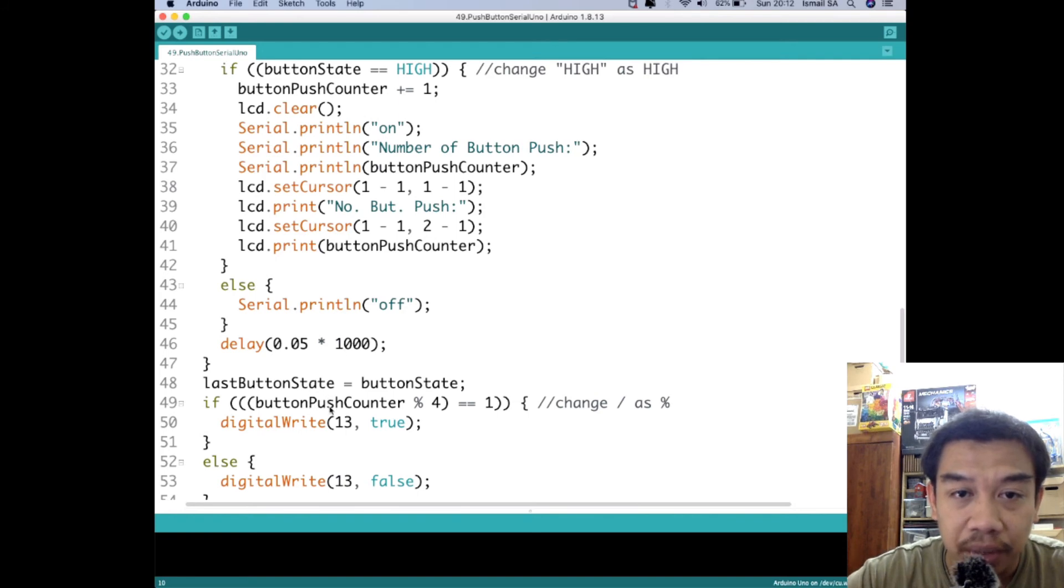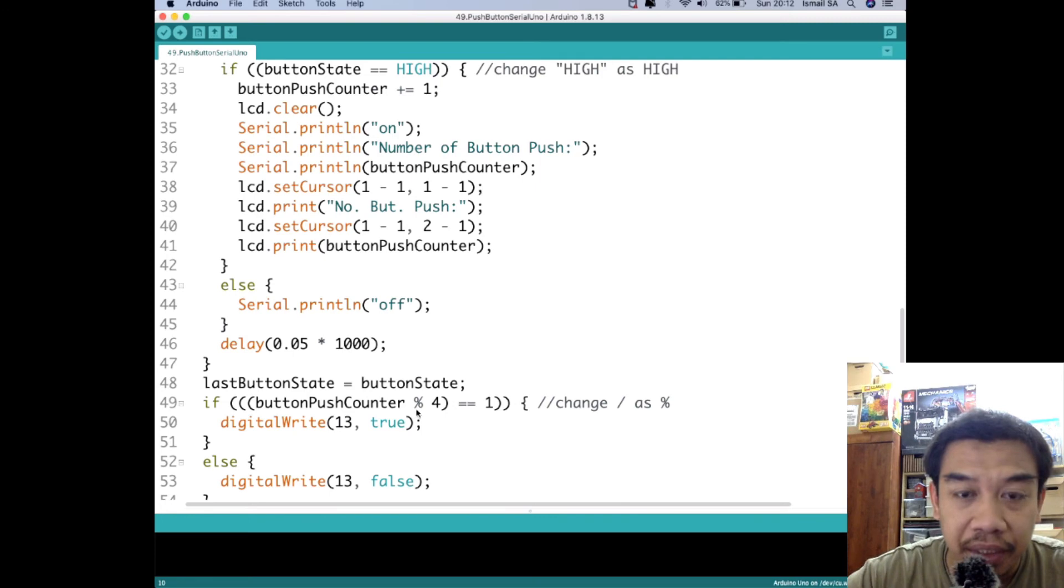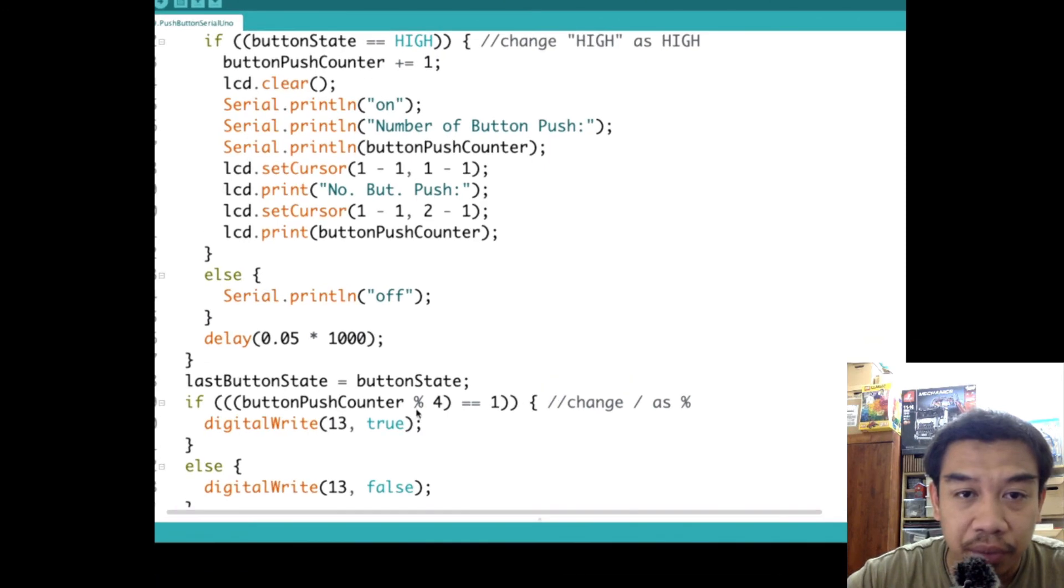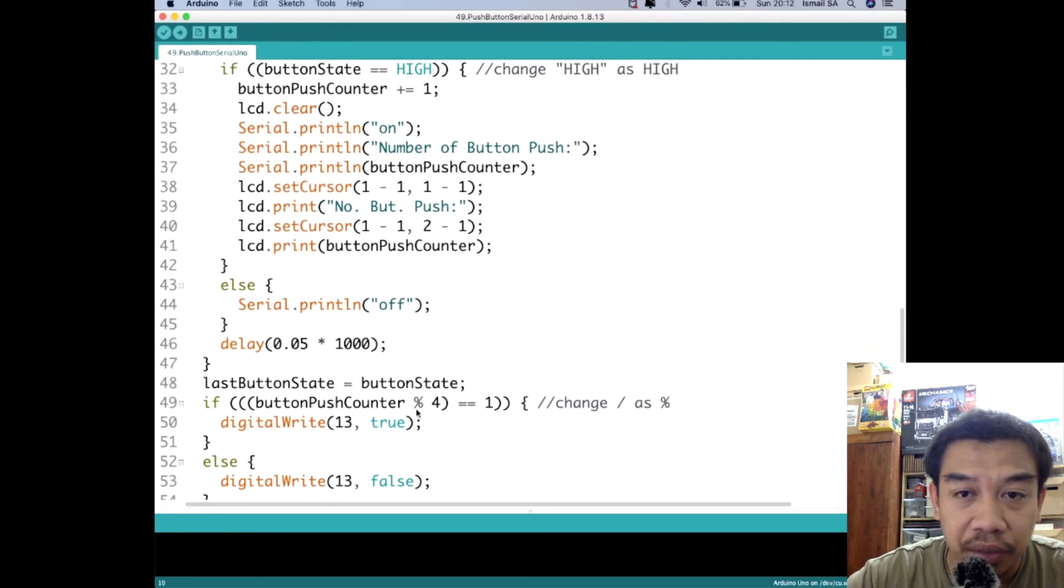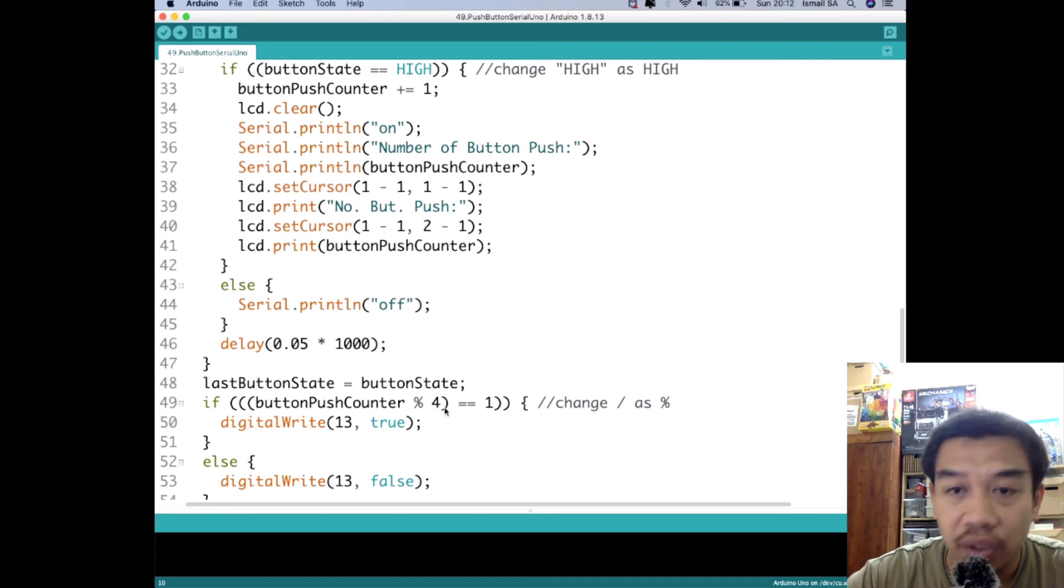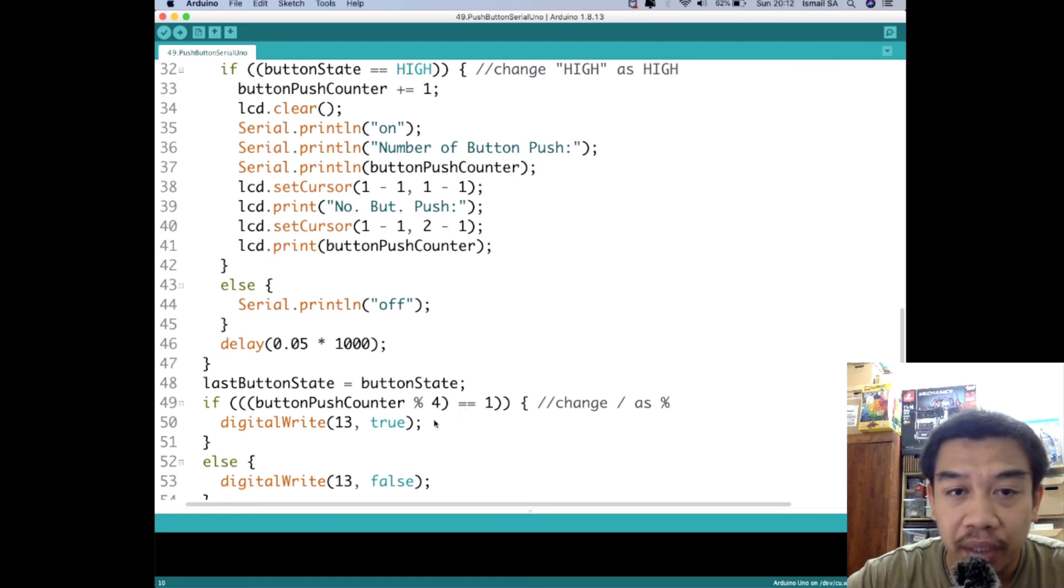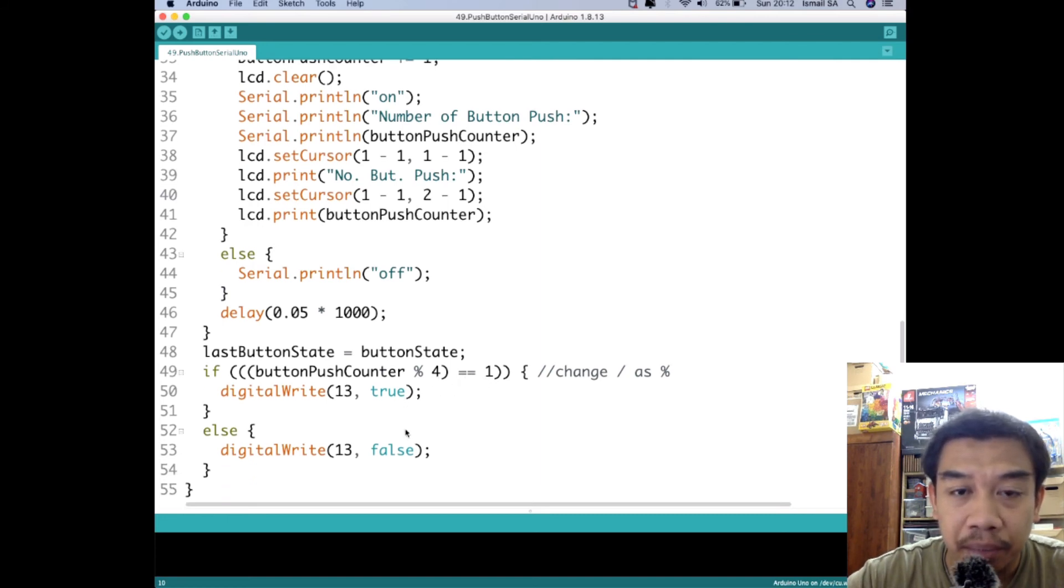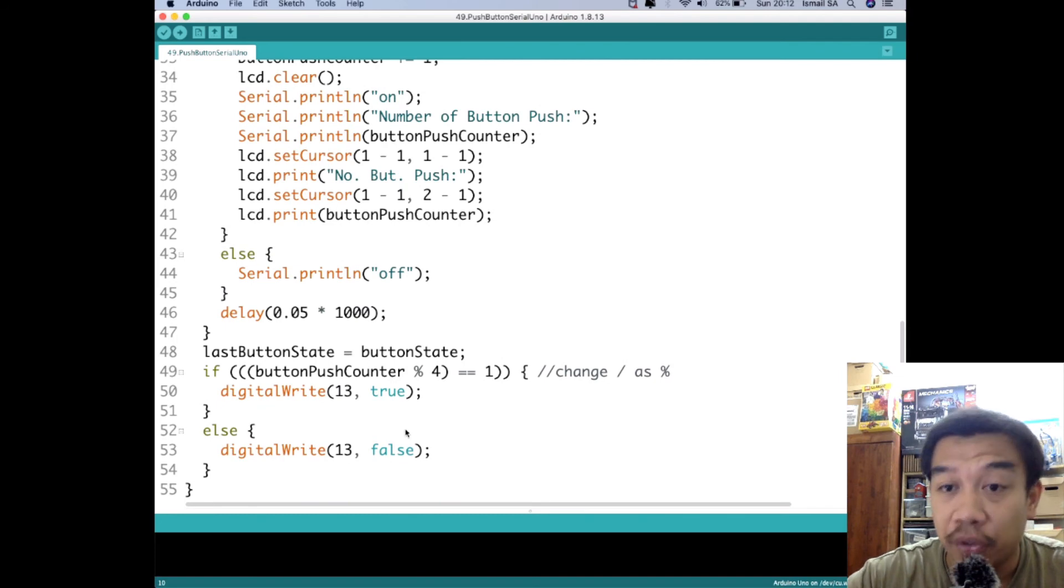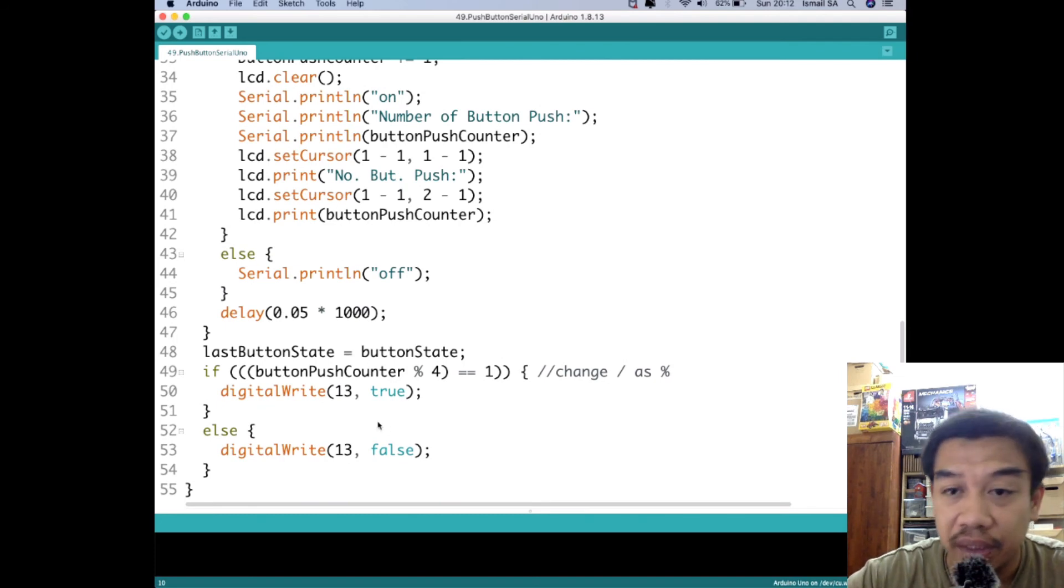This is the idea of button push counter that I'm going to share with you, which I already talked about the reminder just now. It is being reminder as four and then whatever access is actually equal to one, then the Arduino Uno is going to light on at digital pin number 13.